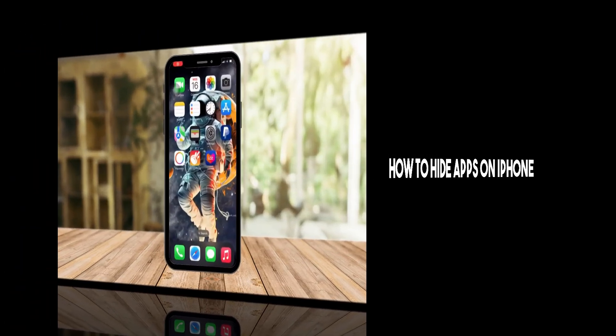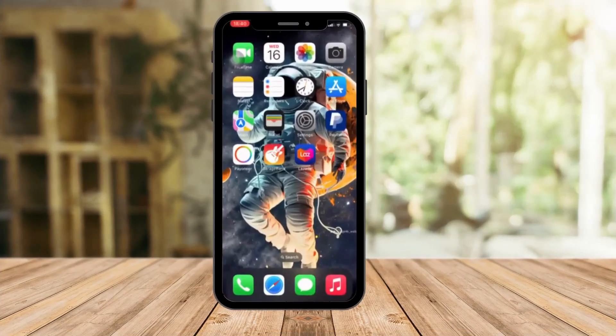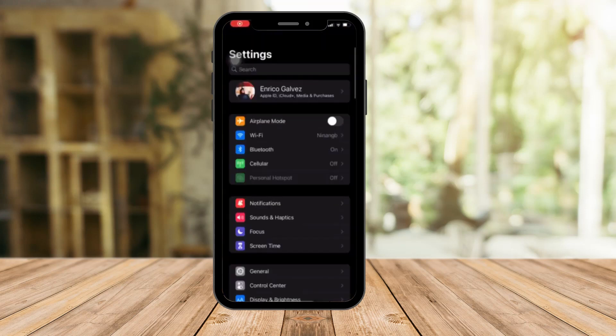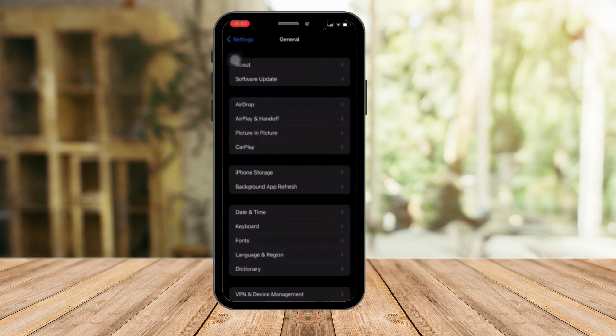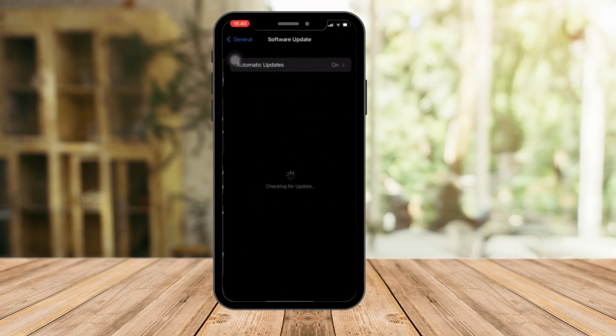Hi there, good morning, Gaurav here — and good evening. In this video I'm going to teach you how to hide your apps on iPhone. First, go to Settings, hop on in real quick, click on General, then hop on Software Update.